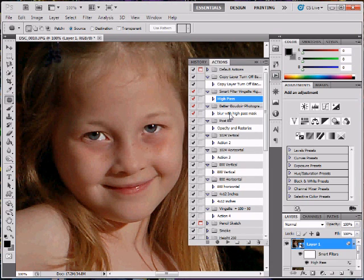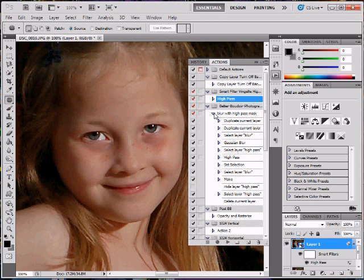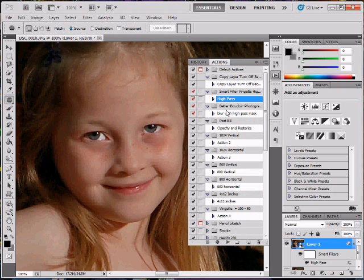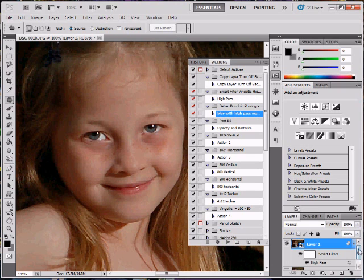So the next one I do is a blur with a high pass mask. Basically, the steps duplicate the layer and it goes through a blur. It's a Gaussian blur. It goes to another high pass with different settings. Basically, I got this from a place that does boudoir, which really what I was going for was smoothing skin. It's called Better Boudoir Photography, something like skin correction. But if you just Google Better Boudoir Photography Action Photoshop, you're probably going to find it. What it really is going to do is it's going to smooth the skin out. It's going to add kind of a haze to it.